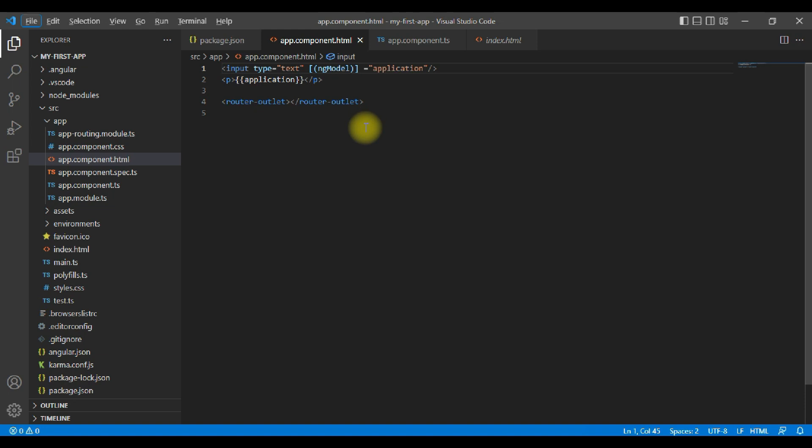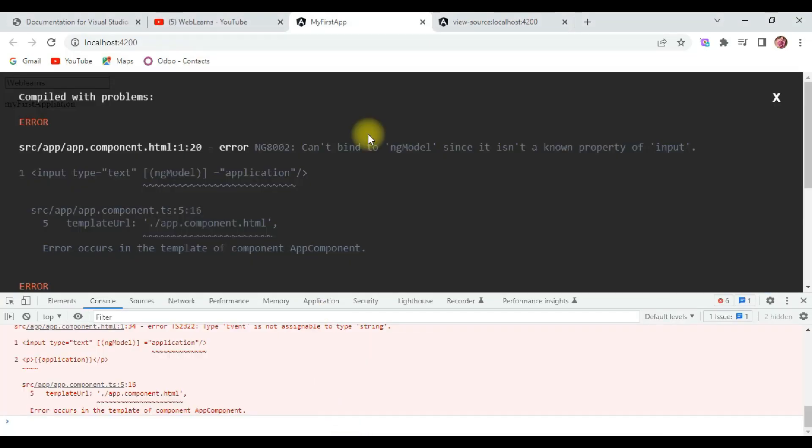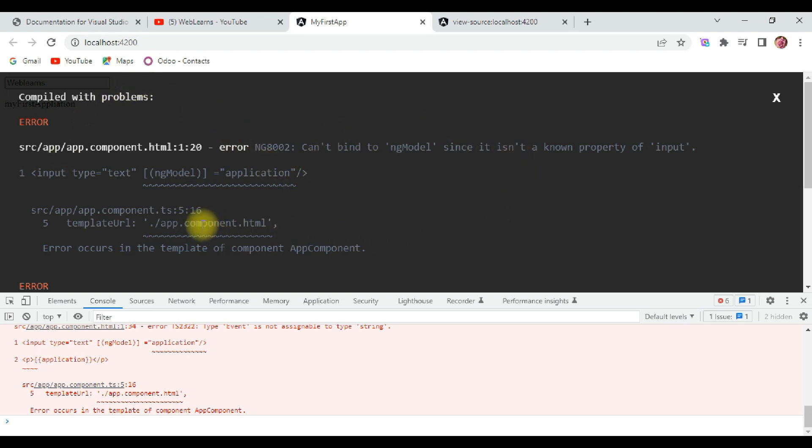Now if we save this, we don't see anything on the page. If we open the browser, we are getting an error over here. We see error: can't bind to ng-model since it is not a property of input. Somehow Angular doesn't understand ng-model. Now that's strange because as I said it is built-in.